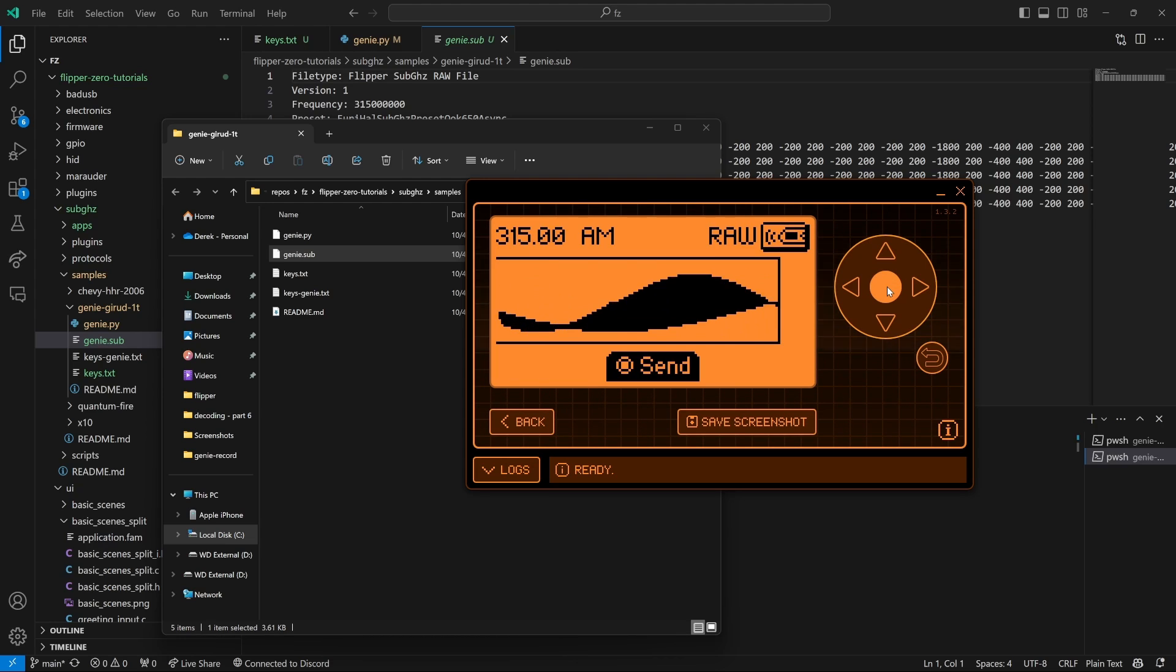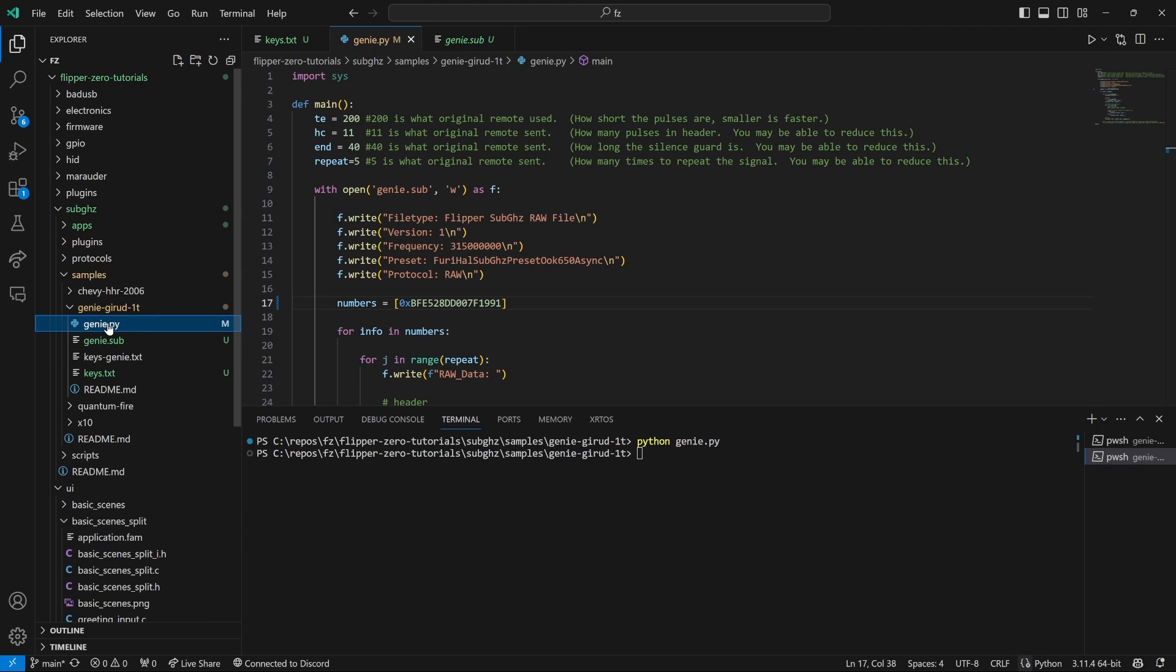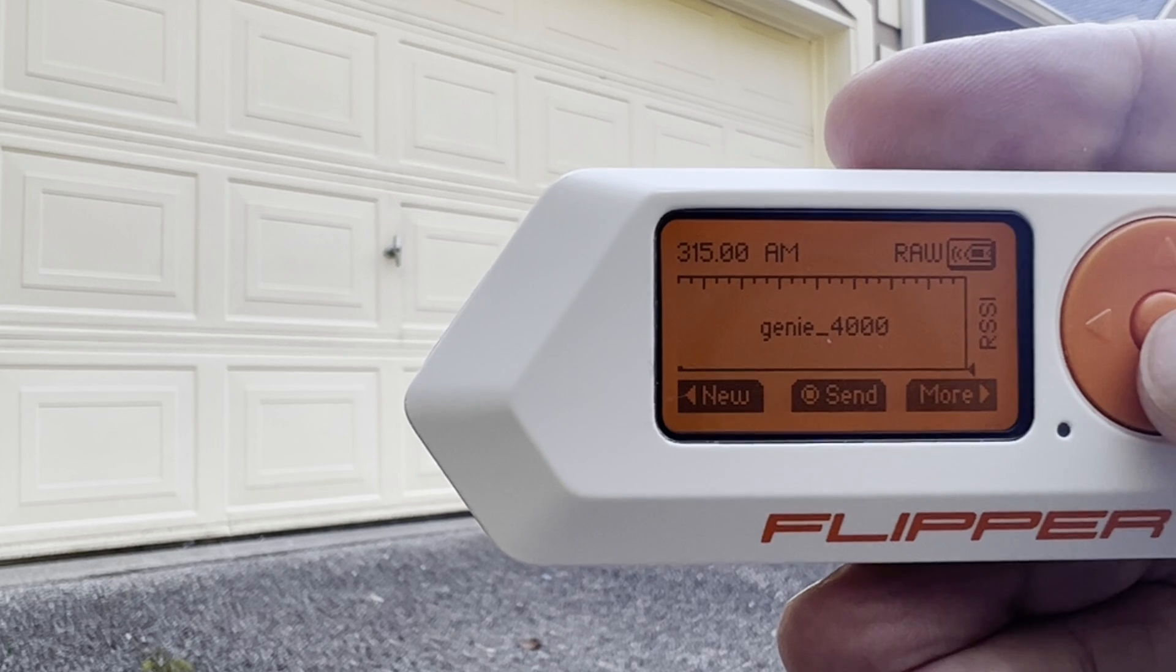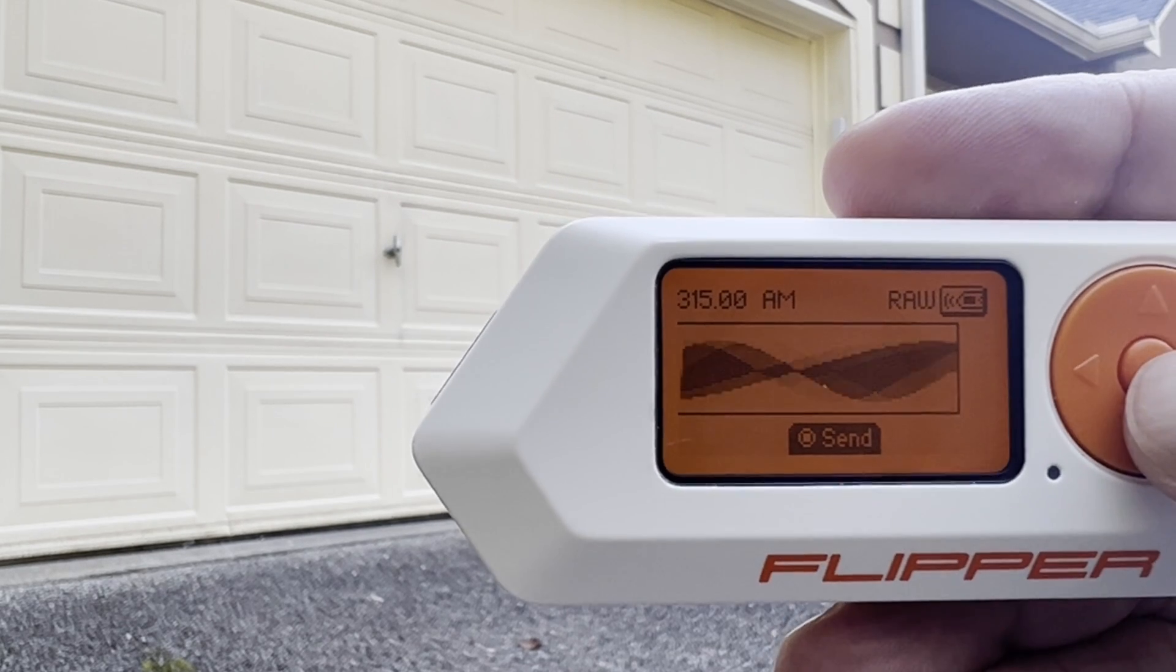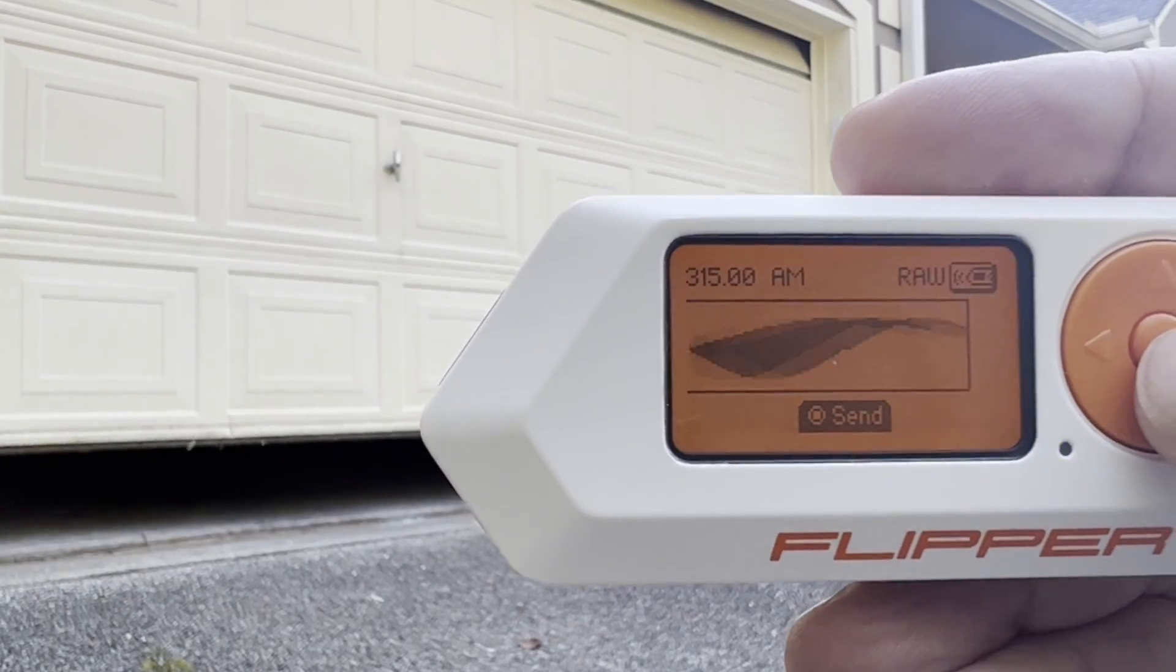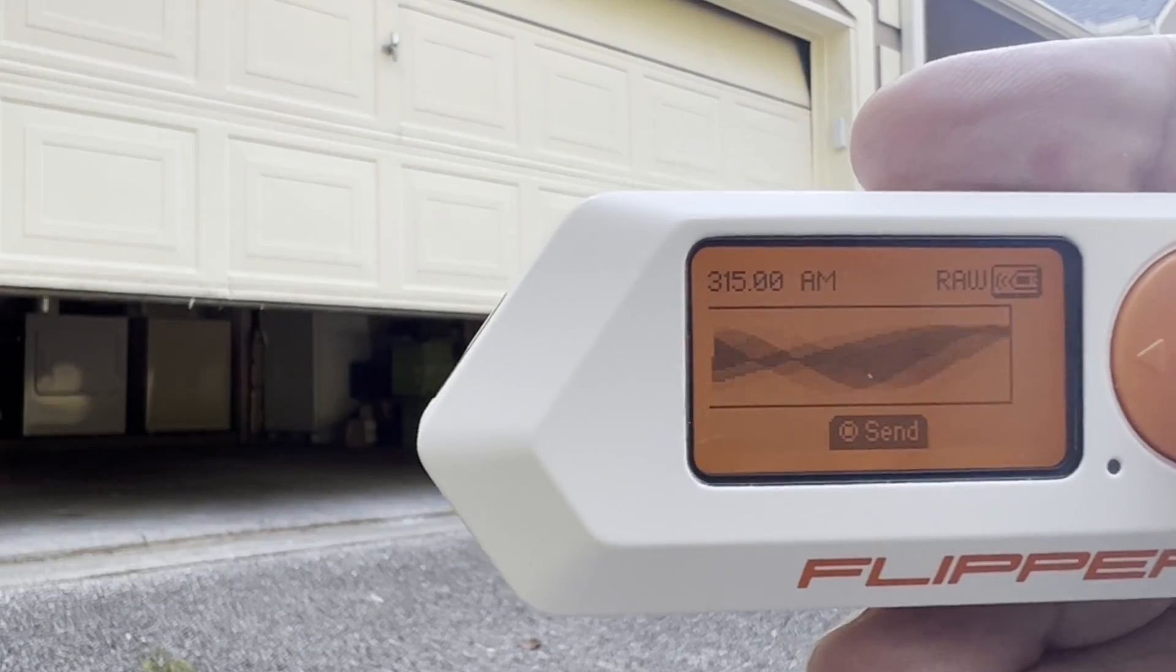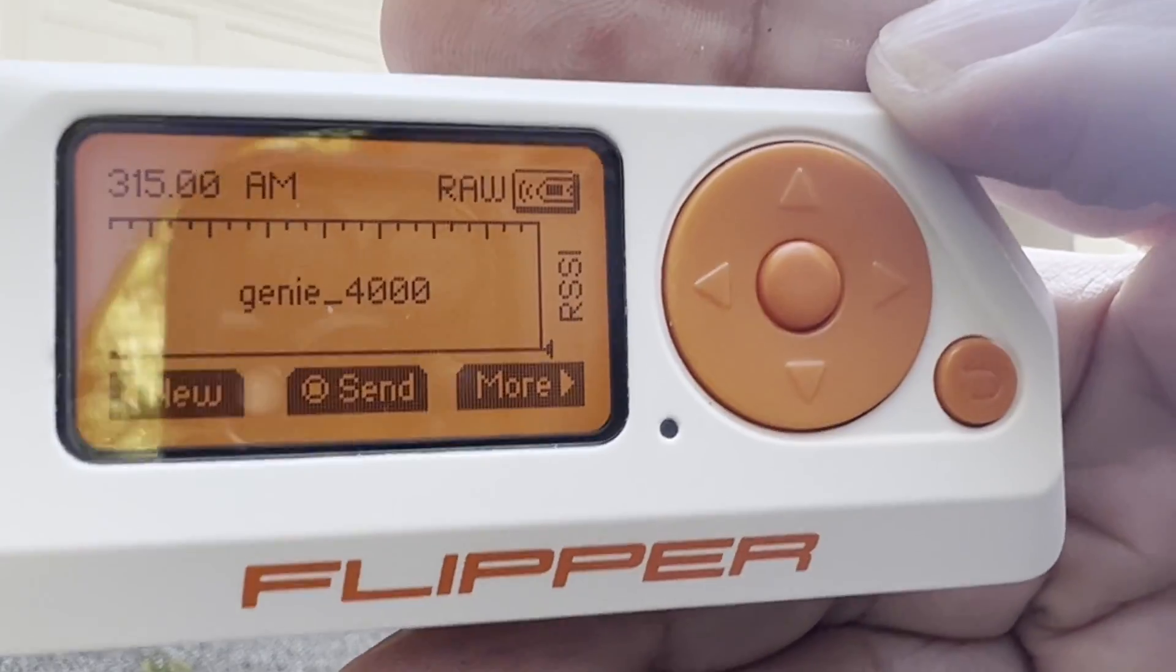Don't forget to revert your firmware so you can decode keylock files. One last thing I forgot to point out is in your genie.py file, you should change the frequency to 390 megahertz if you're transmitting and receiving on 390 instead of 315. Please like and subscribe. In a future video, we'll look at some of the more technical details around the genie and the ability to make a small set of sub files that will always open the door.